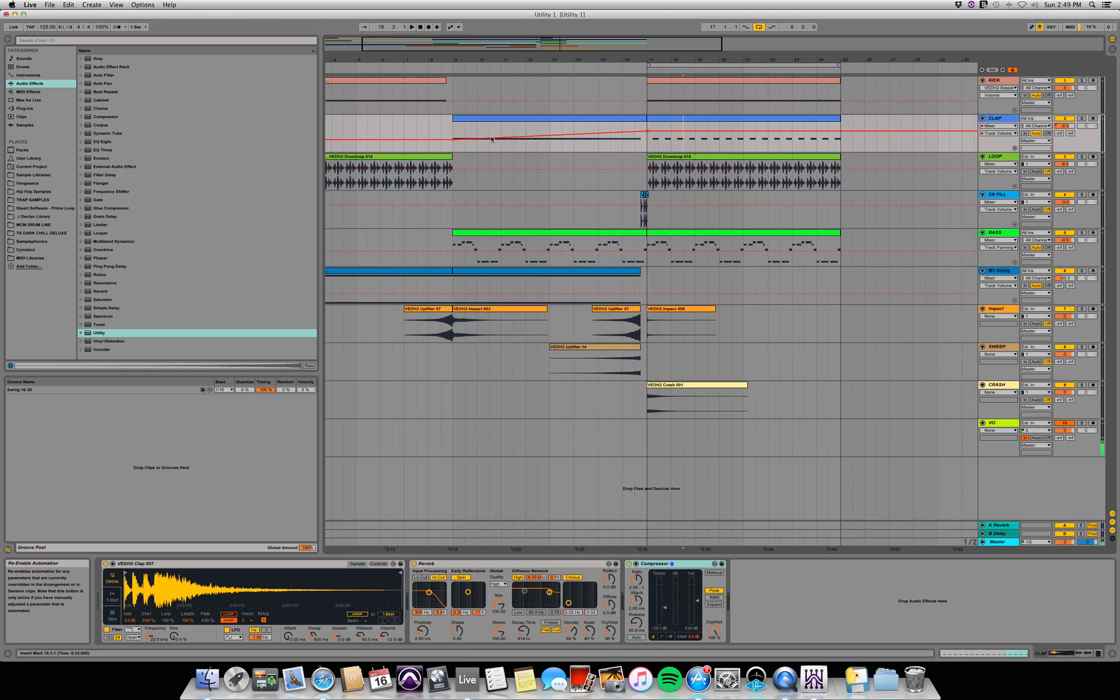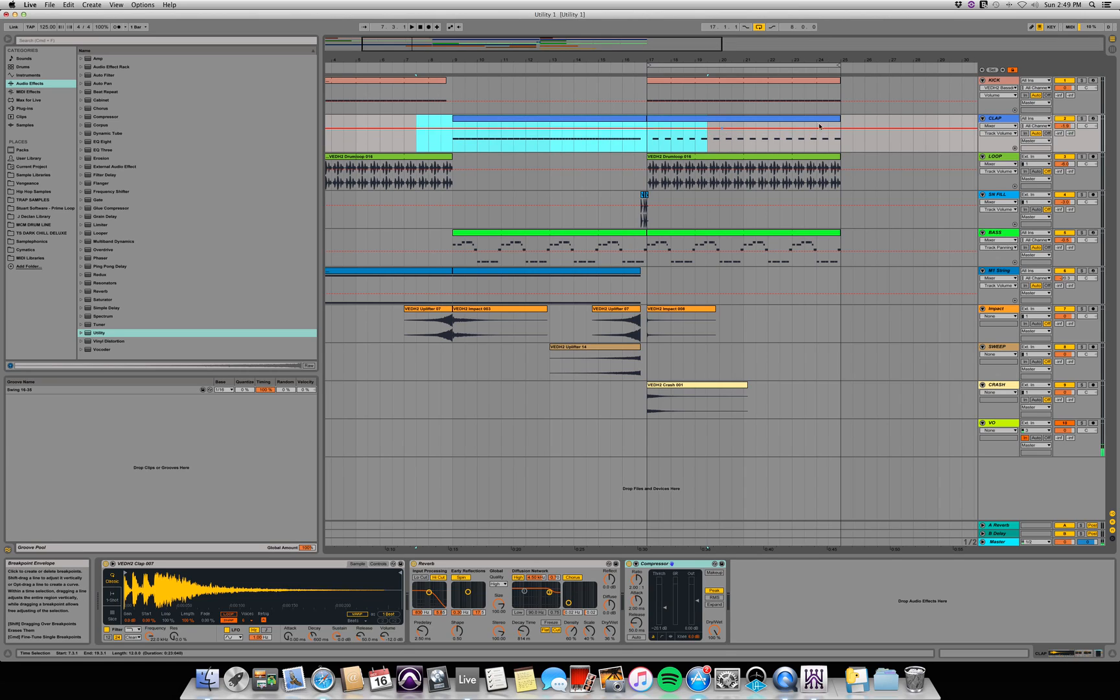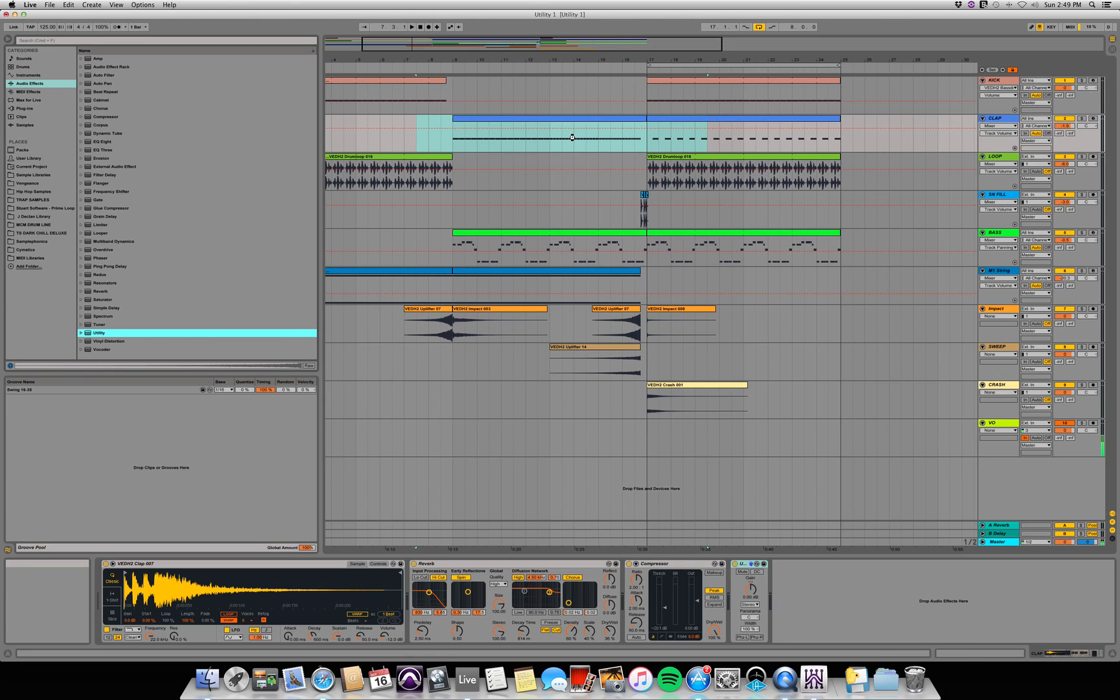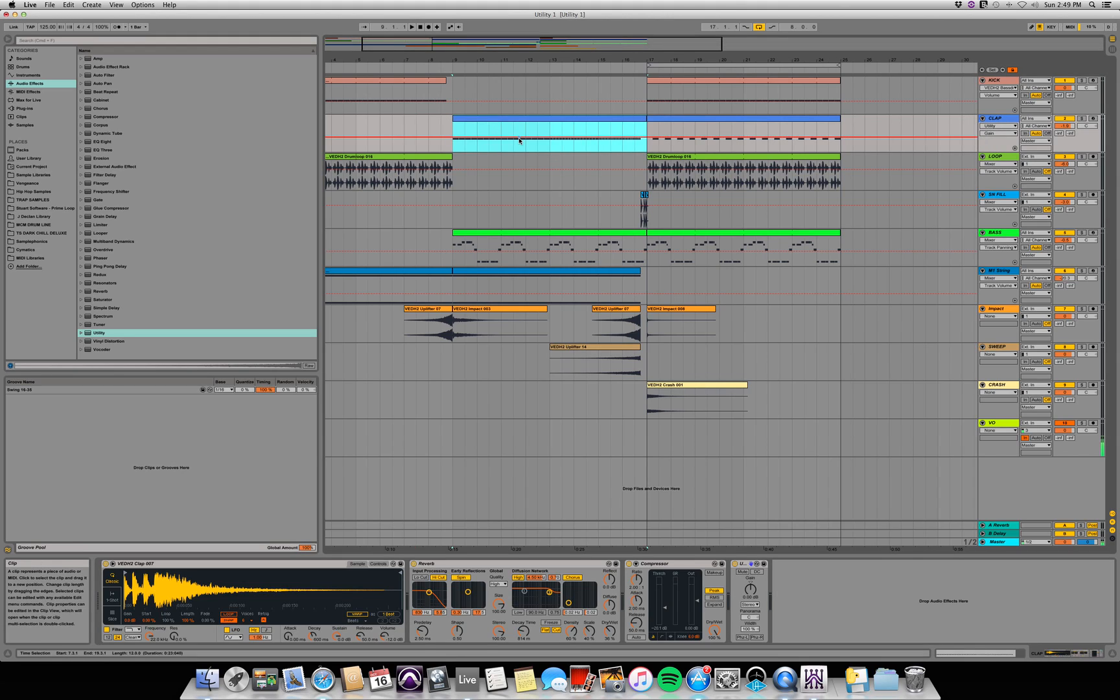So what I like to do is use the utility for fade ins. Let me just delete this automation and go over here and grab my utility plugin and throw that on the clap. So now if I go down to the rack and I click on the gain, make sure I'm looking at utility gain, I can now draw in the fade on the utility.